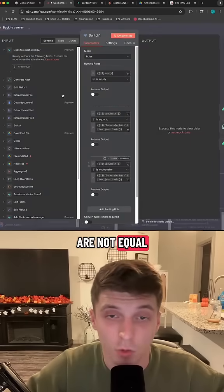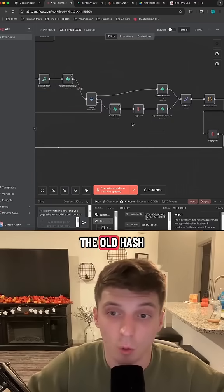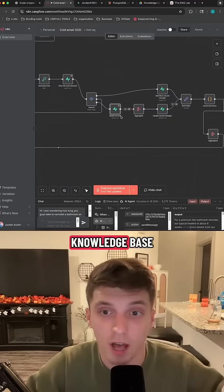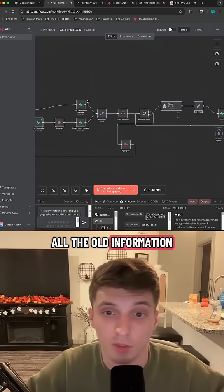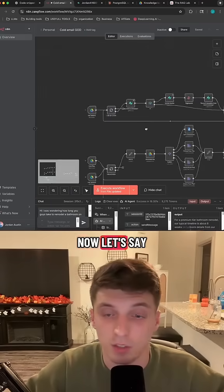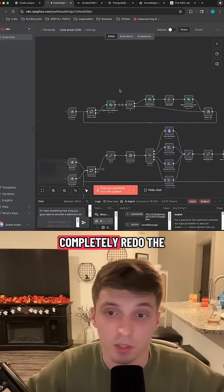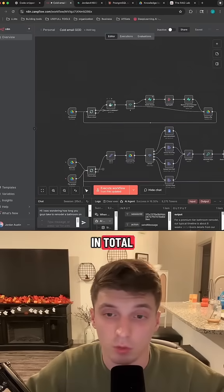If the hashes are not equal, we then want to clear out our knowledge base of the old hash or the old knowledge base. And then after we clear out the knowledge base of all the old information, it updates itself with all the new information. Now, let's say the owner of the business just wants to completely redo their knowledge base and they want to delete the file in total.